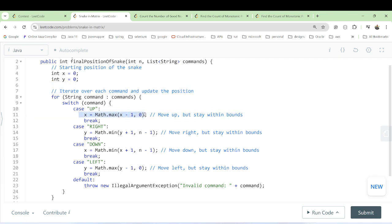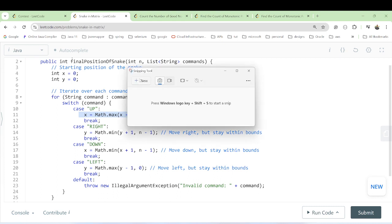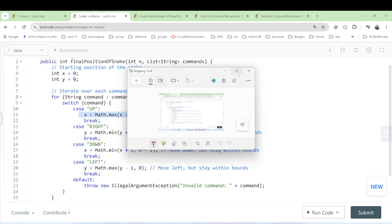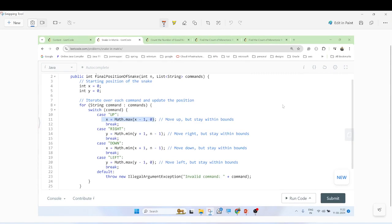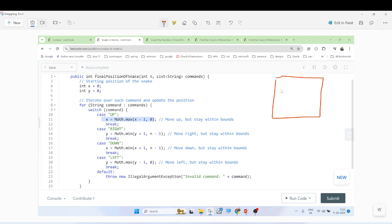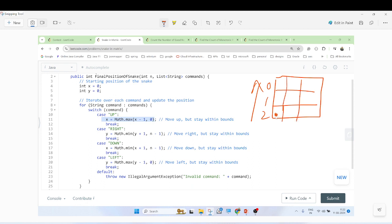For the UP command, we decrease the row index by one to move upward. For example, if the snake is at row 2 and wants to go up, it moves to row 1 — so we do row minus one. We also need to ensure the row does not go below zero.